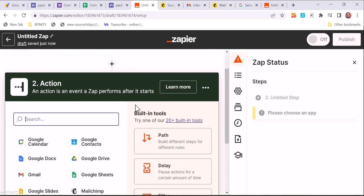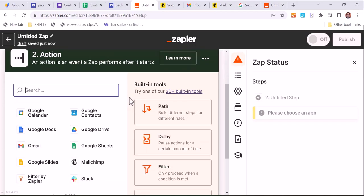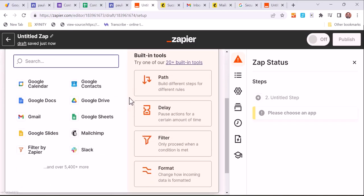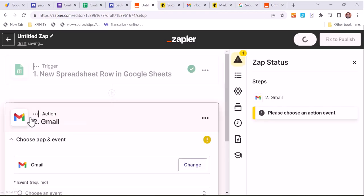And so we've tested that and it's working because we tested the form, we added some information in there. So Zapier had something to look at, saw a new row.